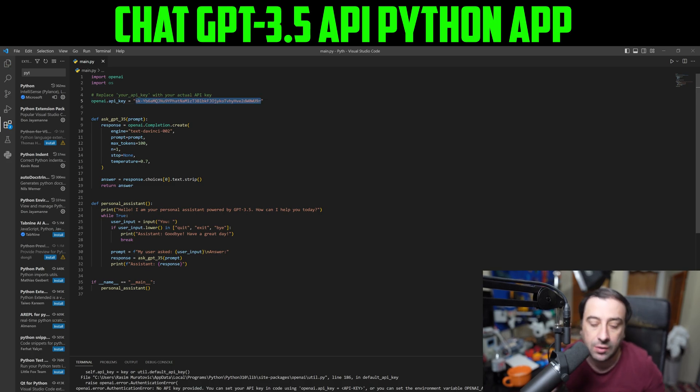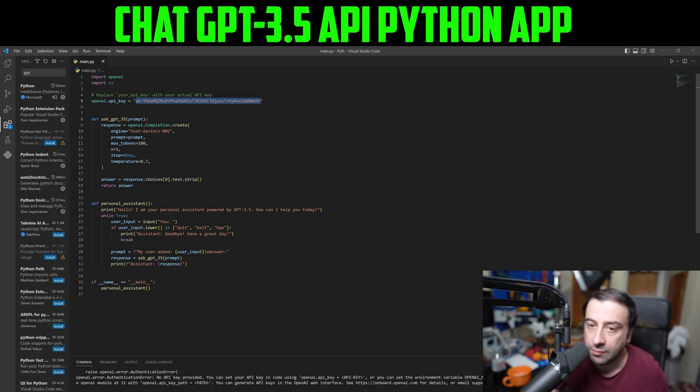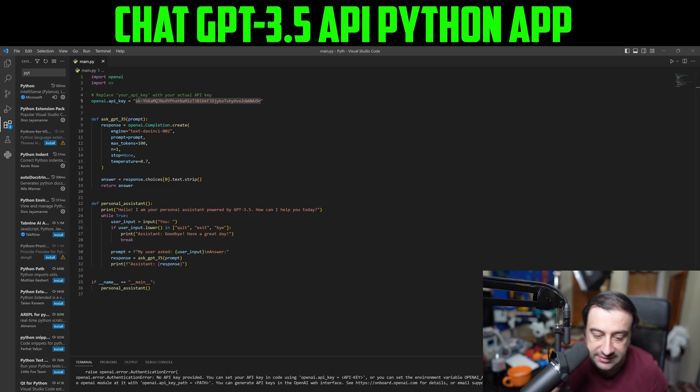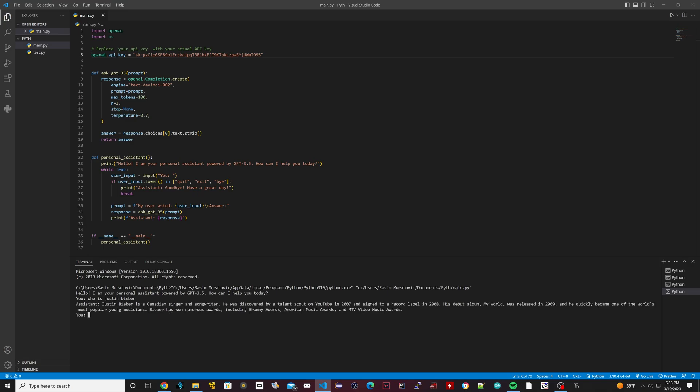Once you pasted your key, all you have to do is hit run. Once you hit run with the right key, right here on the bottom, see where the terminal is? It's asking you to type something. So I'm going to ask it: who is Justin Bieber? It says Justin Bieber is a Canadian singer, songwriter and actor. It's getting information from online or it's using ChatGPT system to get that information. So you could ask it to write C++ code to print hello world. I just asked it to write C++ code to print hello world and it's going to write it right here.